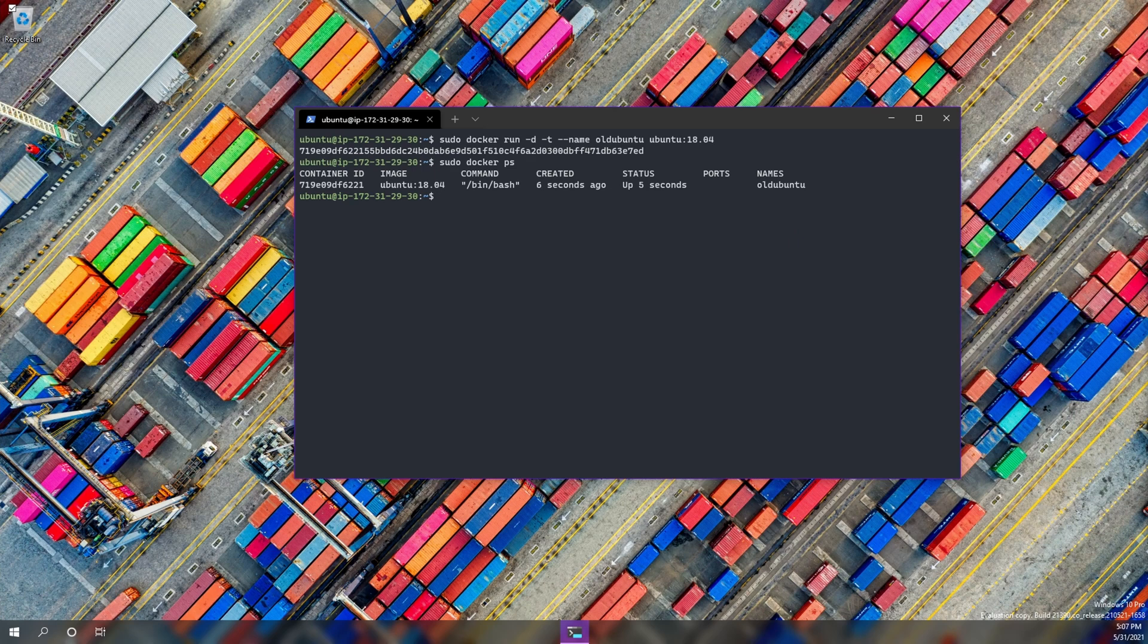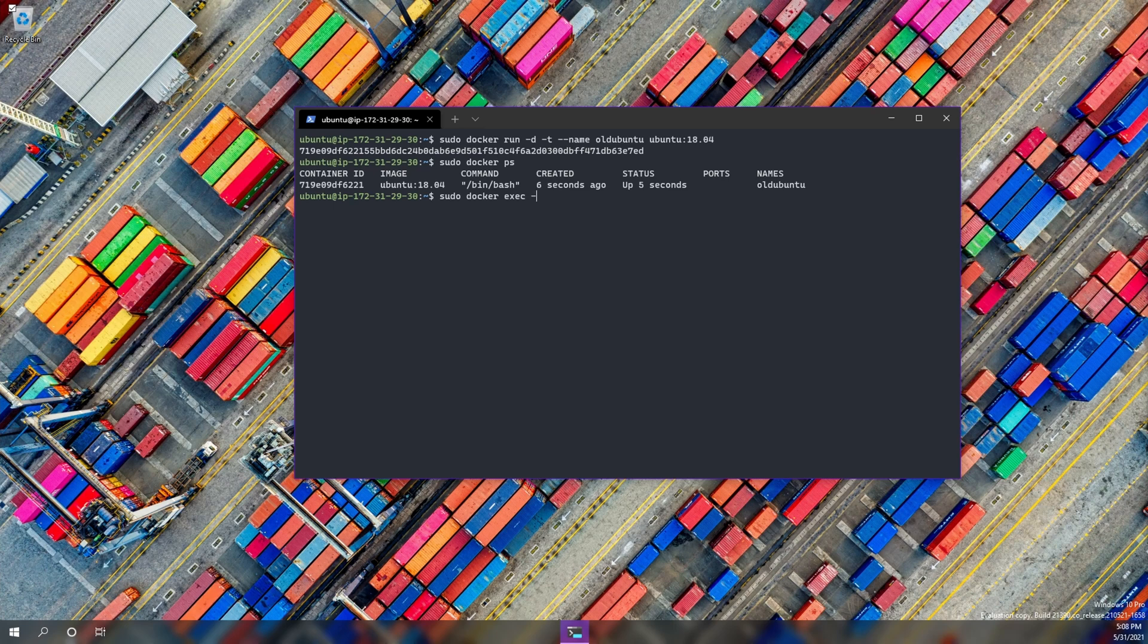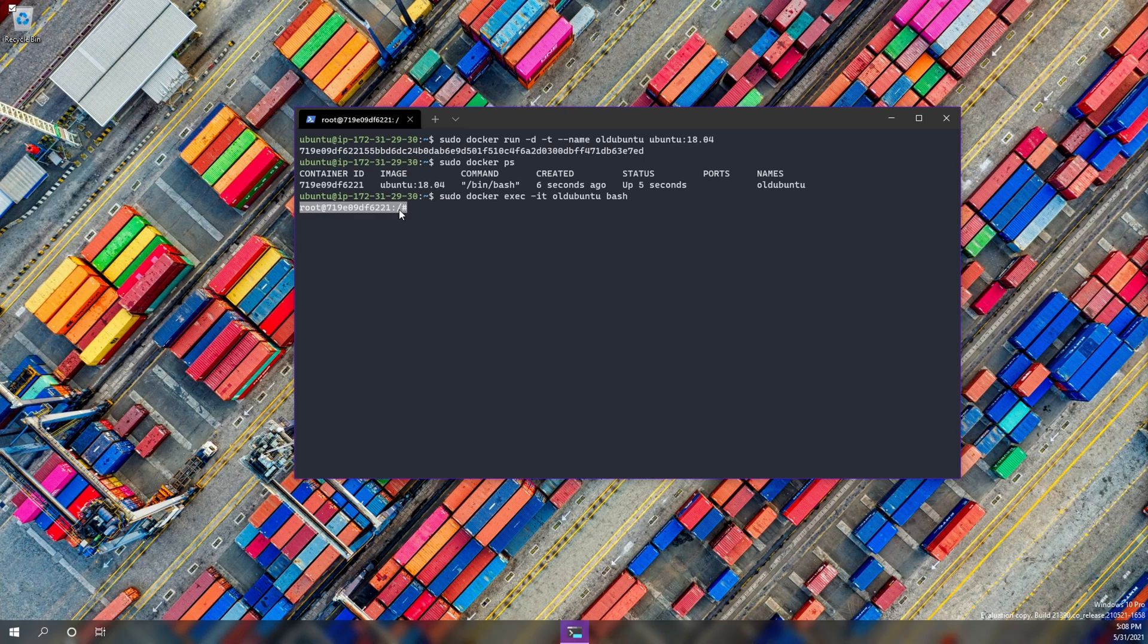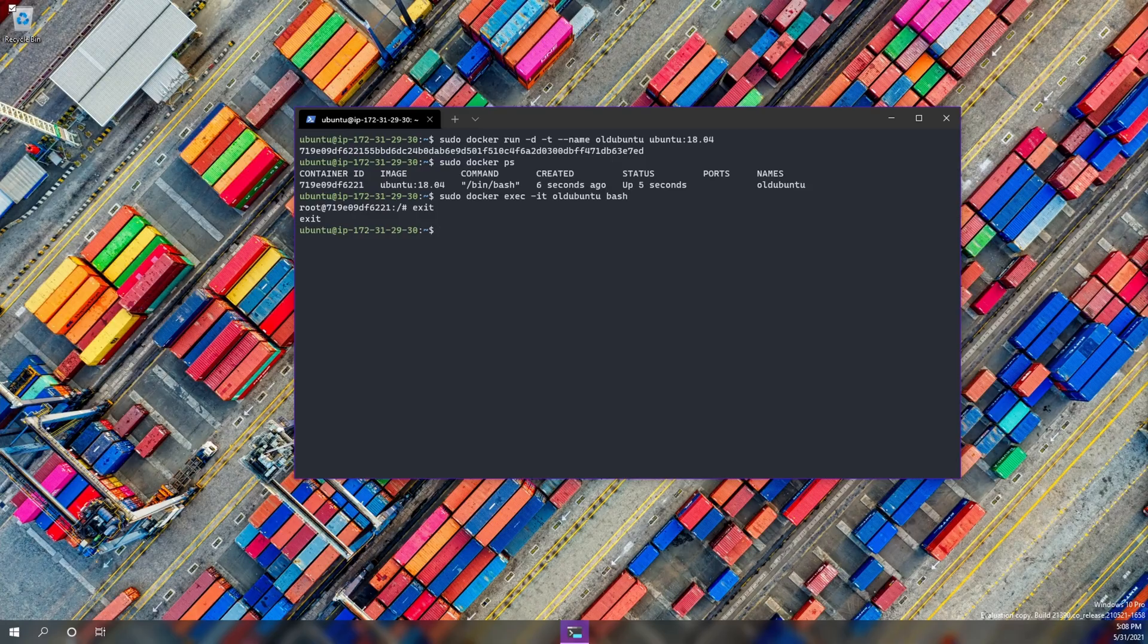So now if we do sudo docker ps, we can see that the container is running. And just like we did before, we can access that container by running docker exec -it old_ubuntu and we're going to use bash and we'll hit enter. Now we are in the command line for that docker container. So let's go ahead and exit. Super handy. I love Docker. It's really cool.